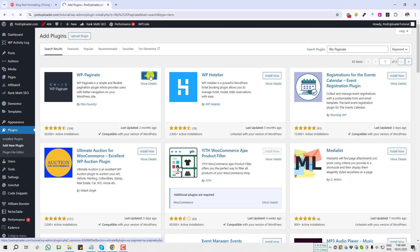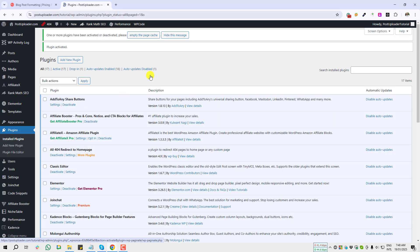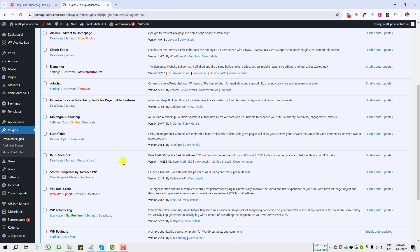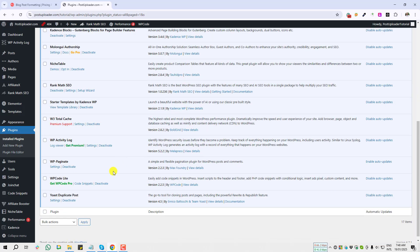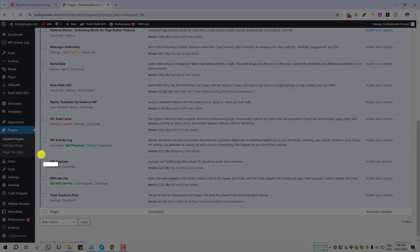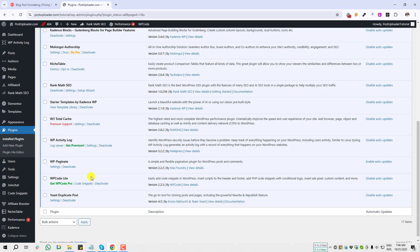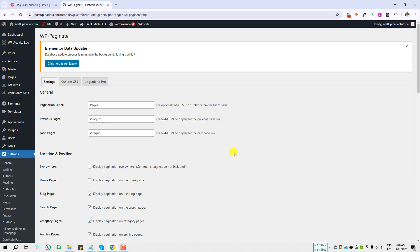I'm going to activate this plugin. So this plugin is already installed and activated. This is the plugin. After installing the plugin, you have to visit the settings page. Here we will get few custom options.